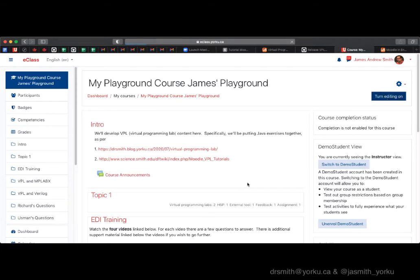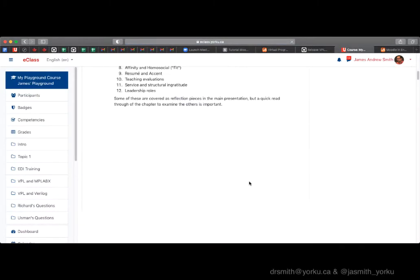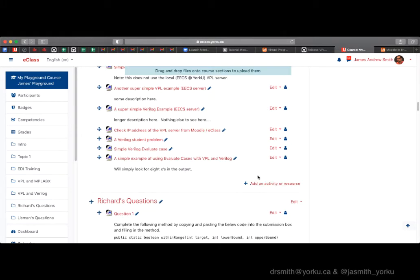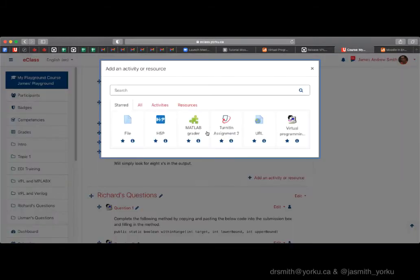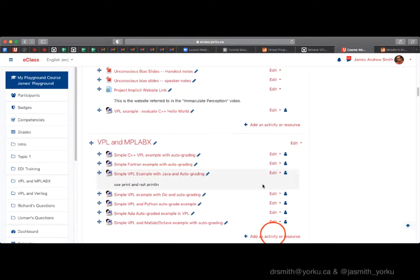Today we're going to take a look at how to set up in Moodle a virtual programming lab exercise using Fortran as the target code language. We're going to have a VPL assignment chosen.